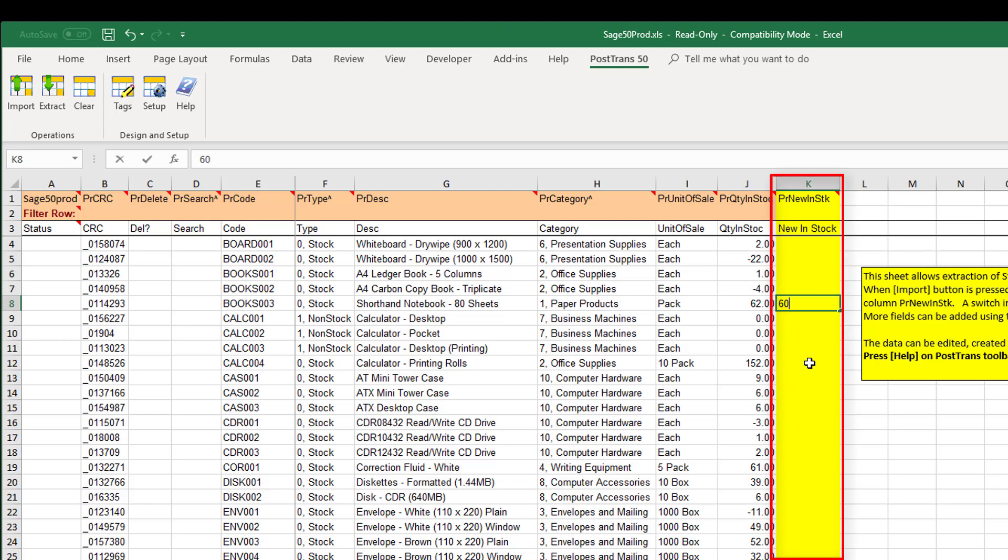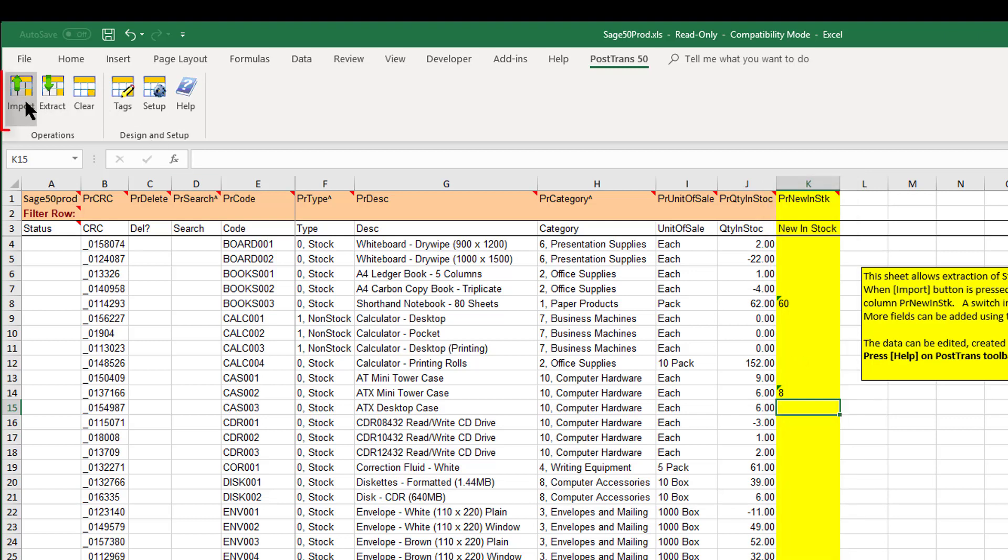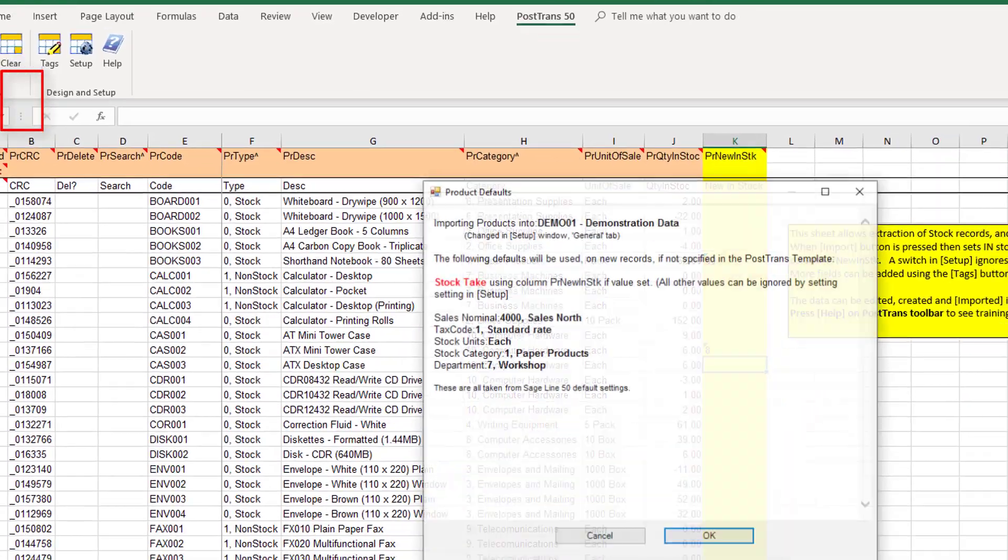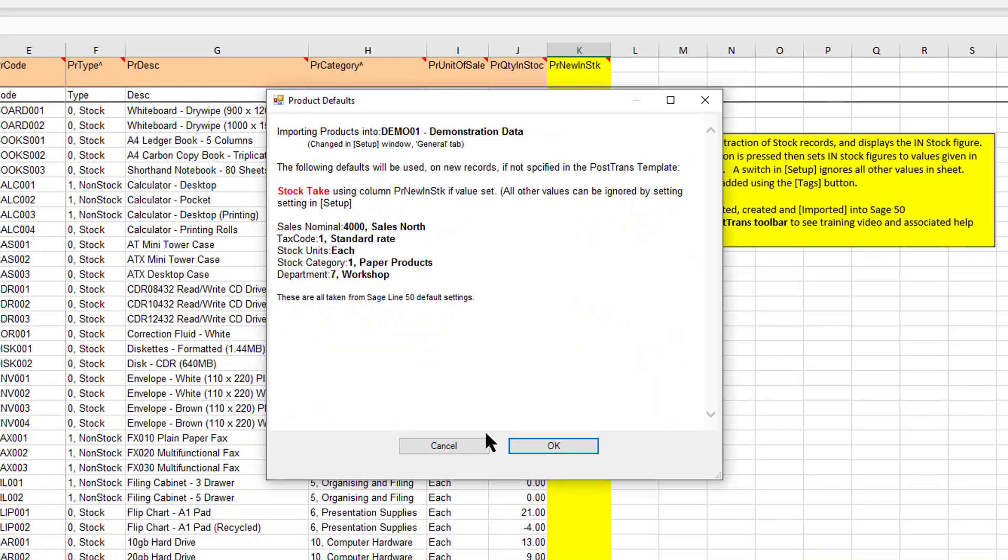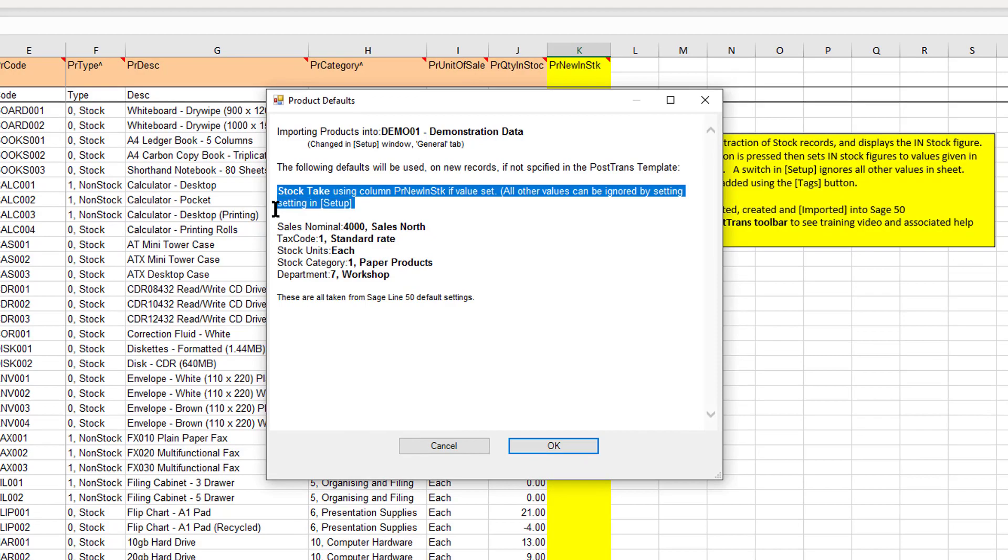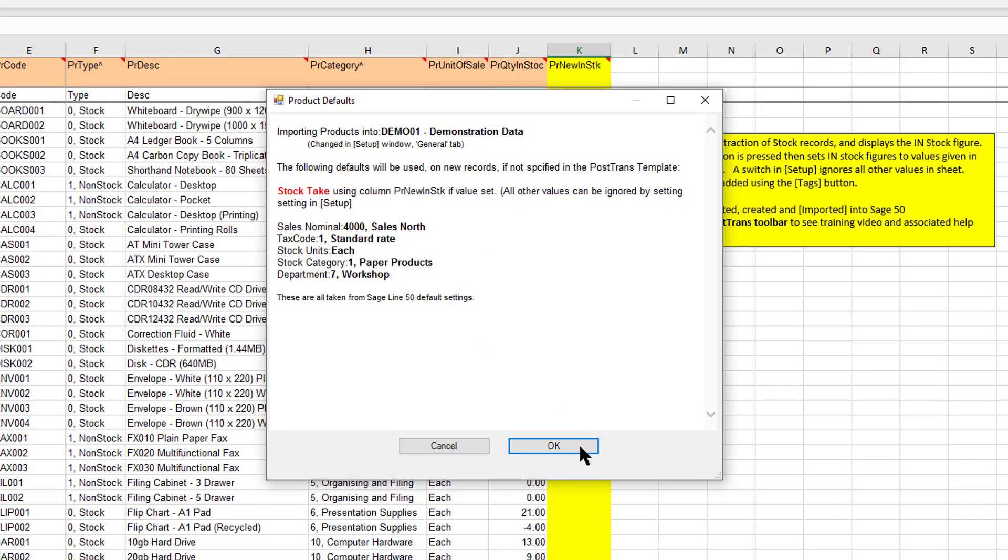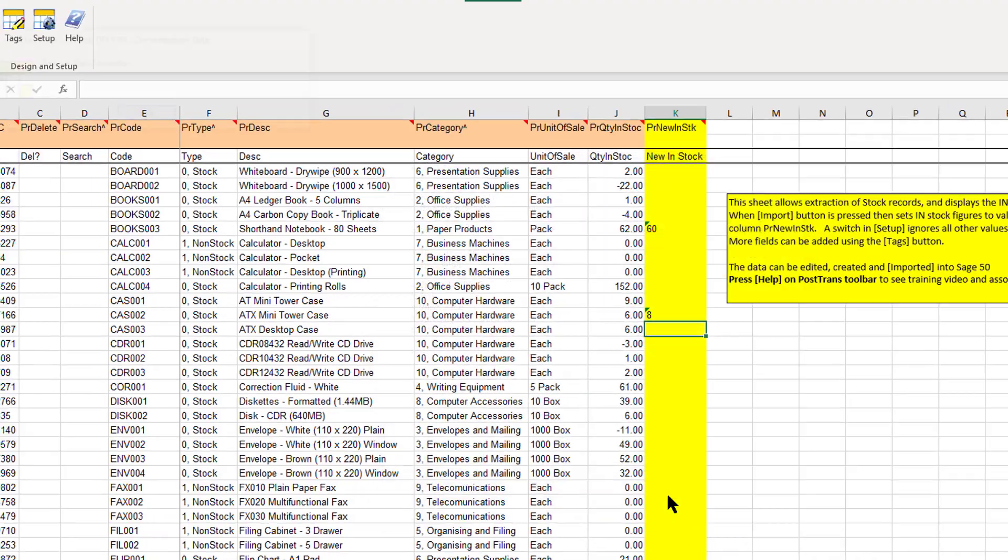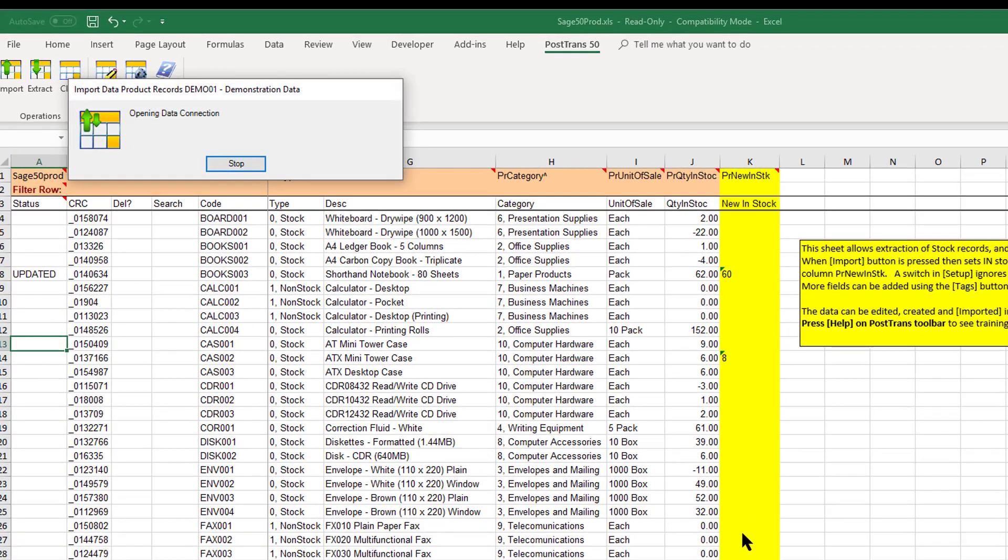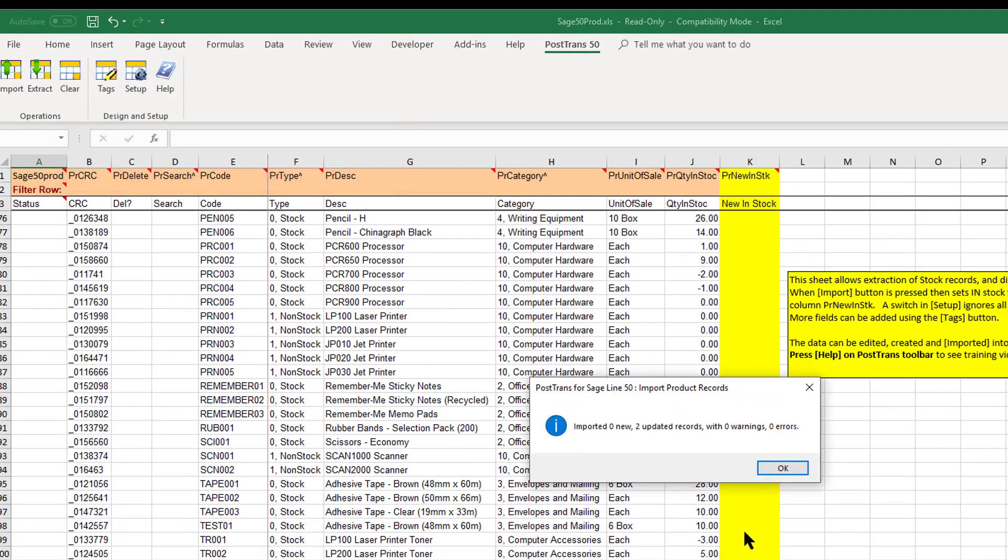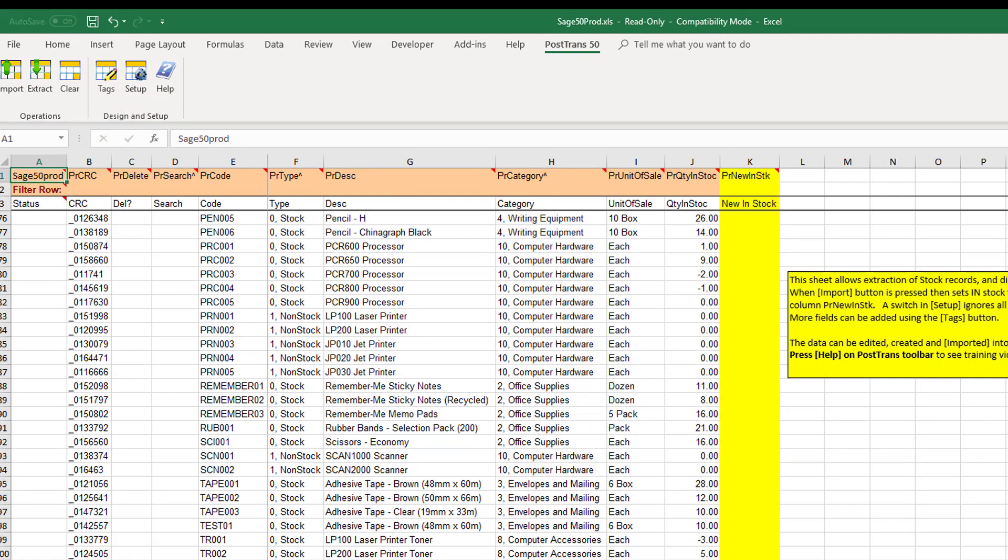So for instance we may find we've got 60 of those items and for some reason we've actually found that we've got eight on the shelf of these items. So this would then be saved down, brought back to the computer in the accounts, and all you'd have to do is press this import button up here. And you see here it's telling us that we're going to do a stock take and I just press OK and it's gone down and processed those two items.